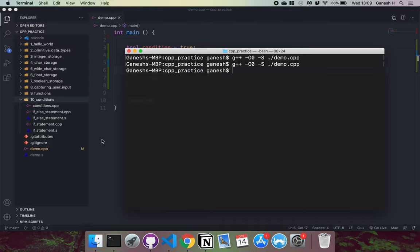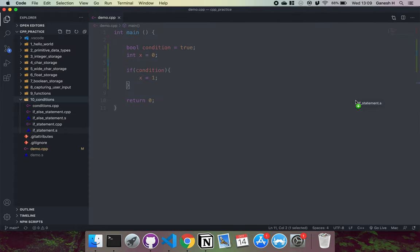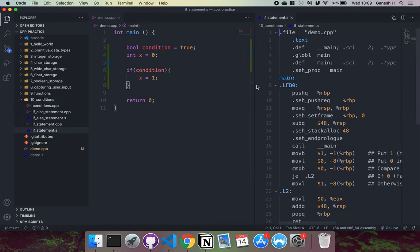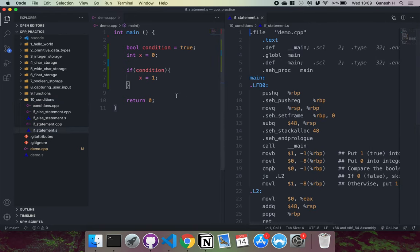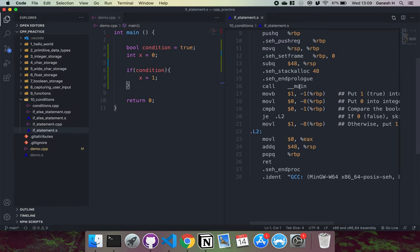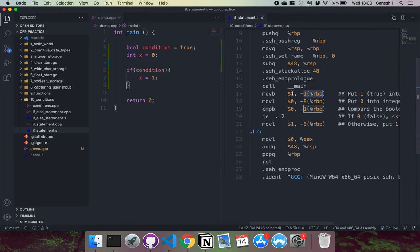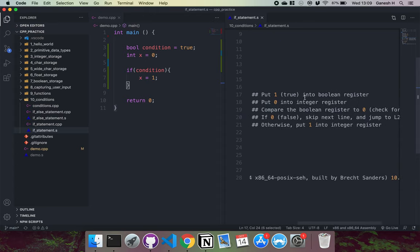If I press enter here, we can see that demo.s has been generated. I've already compiled it beforehand and added some comments, so I'll pull up the one I did before. Looking through the code — ignore most of the setup at the top, that's just the setup part. The main method starts here. Think of minus one as where our boolean gets stored — we put one into there, so we put true into the boolean register.